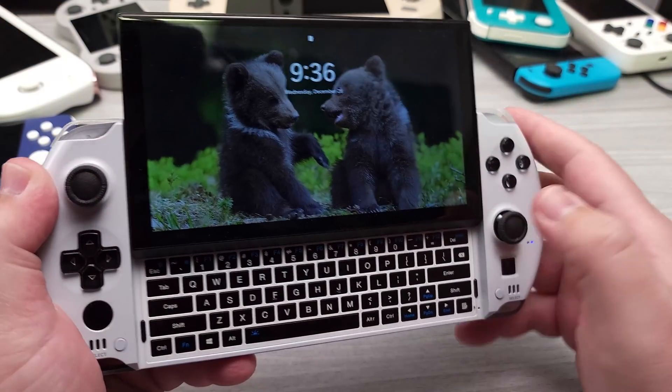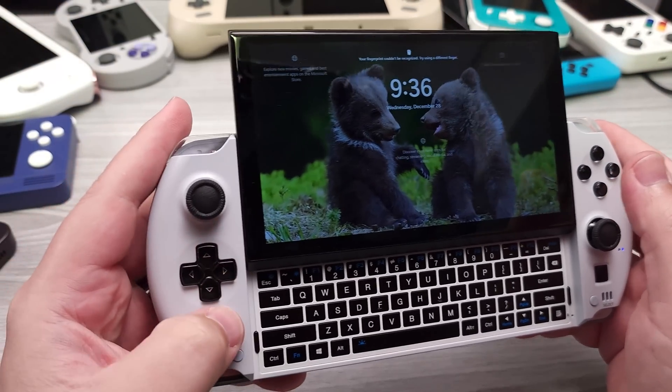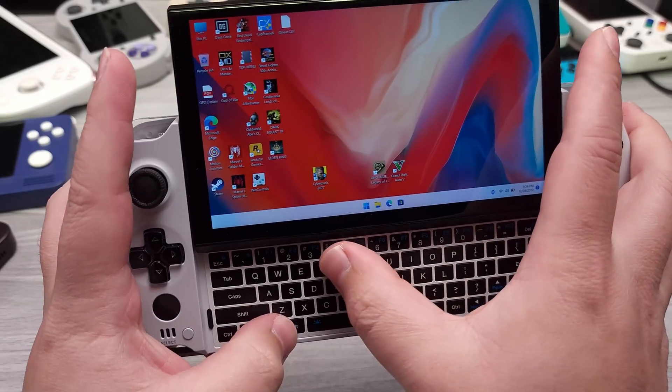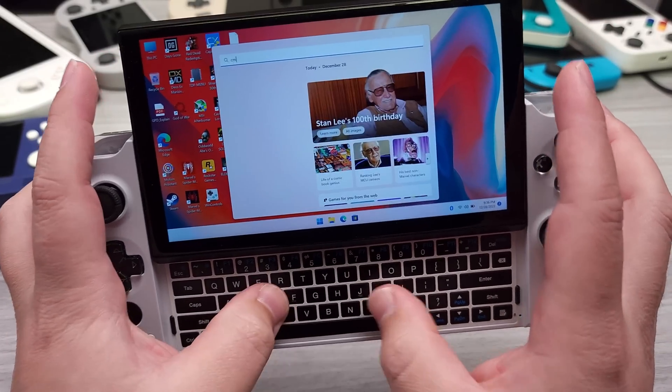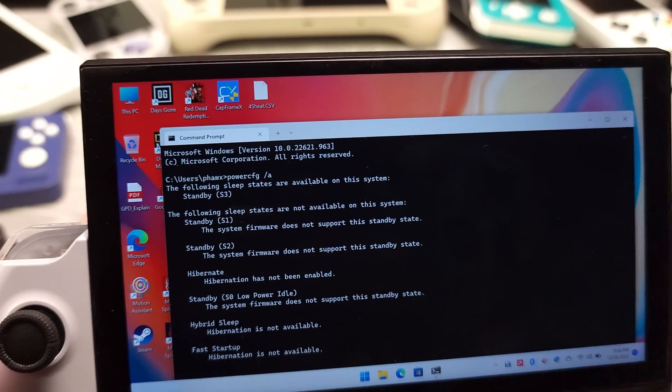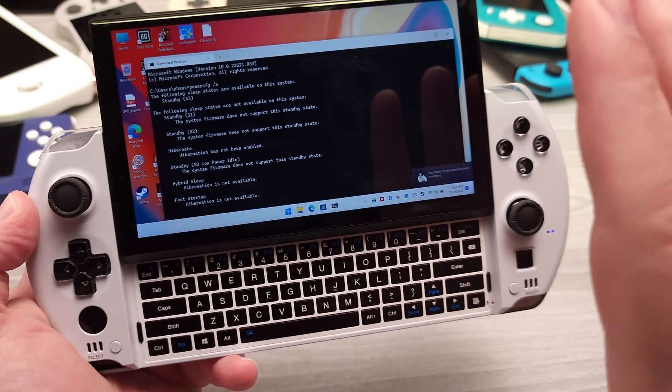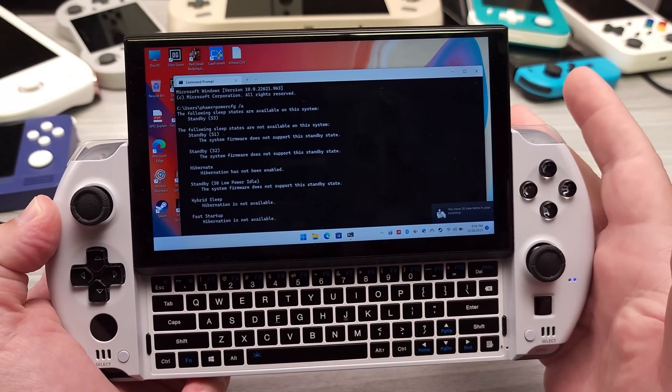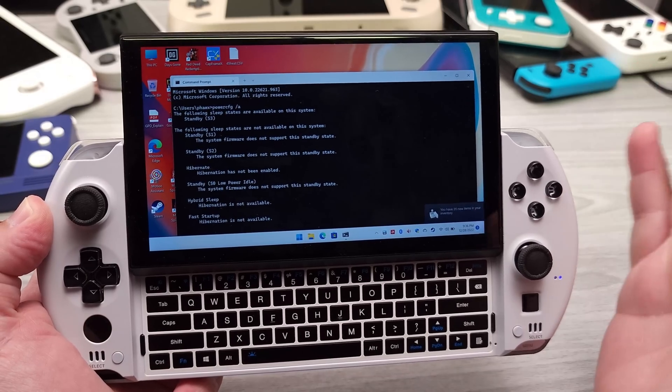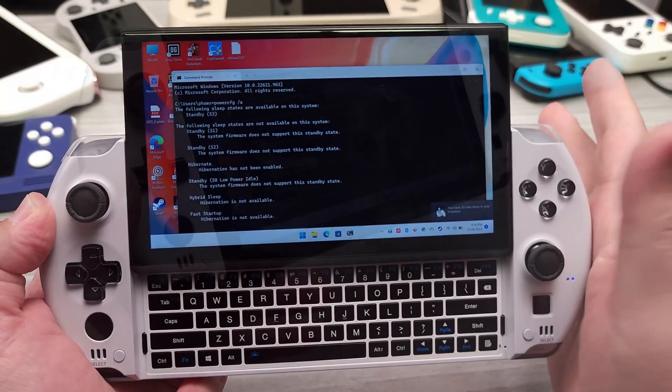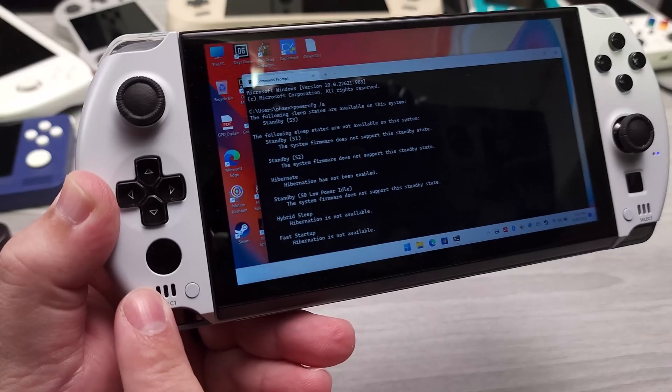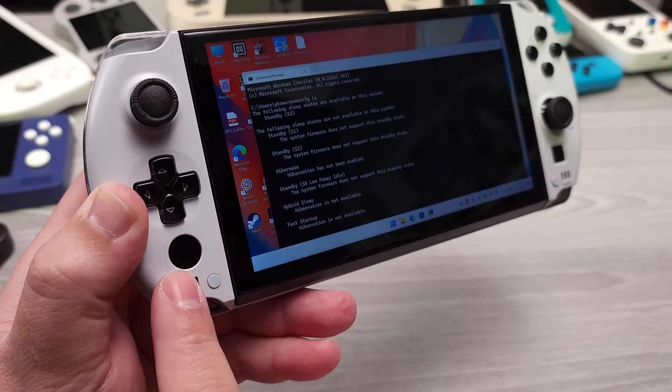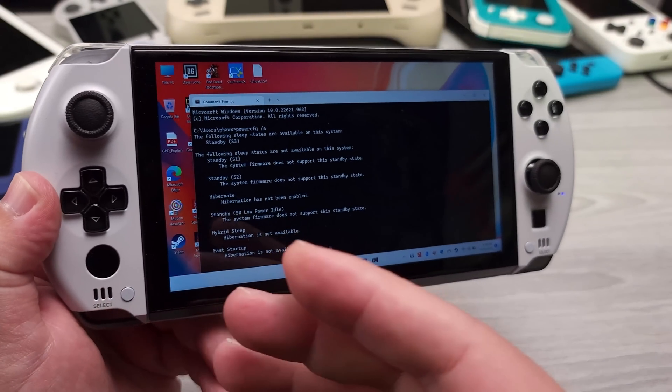The only thing else that is kind of wonky about Linux. Let me actually just go here. We'll do CMD. So if you look here, it says the following sleep states are available on the system. Standby S3. So GPD has been configuring a lot of their systems to just be using S3 sleep, which is the preferred sleep method that we want. So that's the last thing that I kind of want to leave this off at.